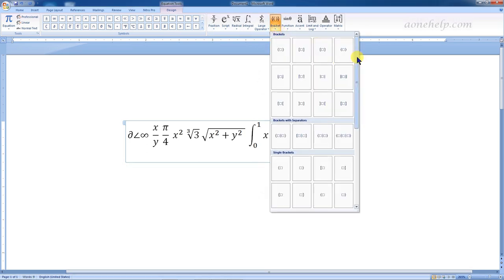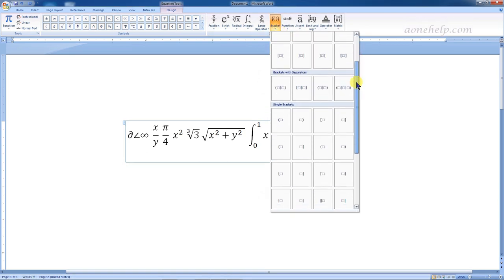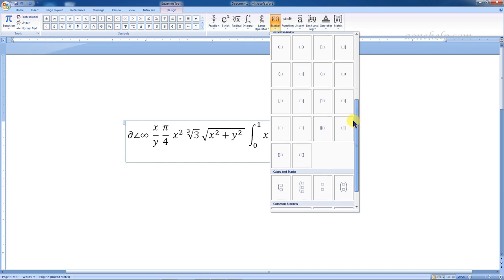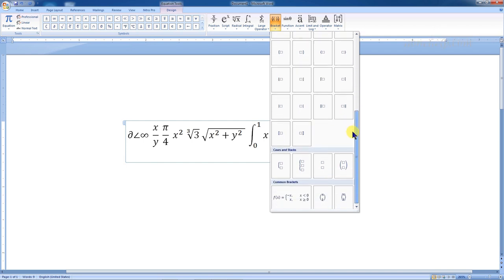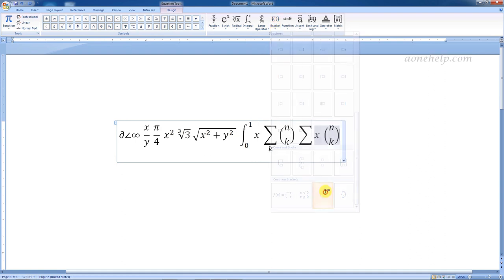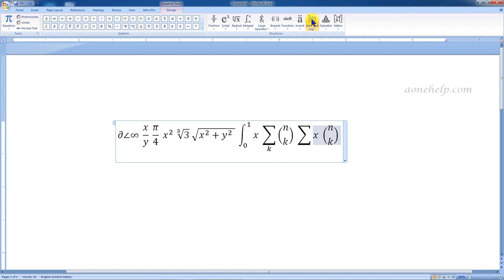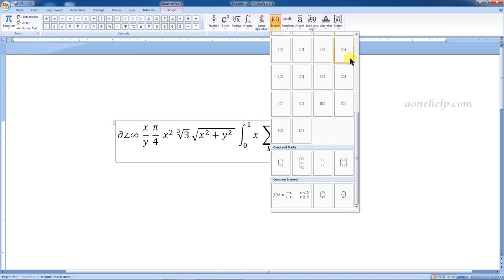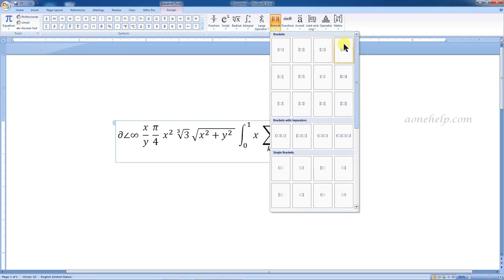These are different types of brackets: brackets with separators, single brackets, cases, and stalks. We can select the required structure from here. Most of the categories have these commonly used structures which can be selected directly. Simple brackets are listed in the beginning.